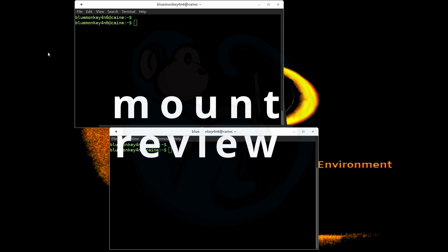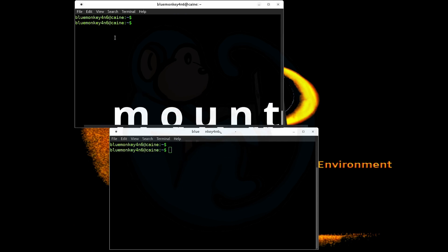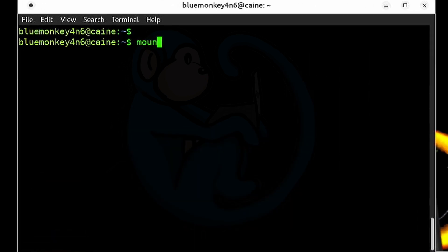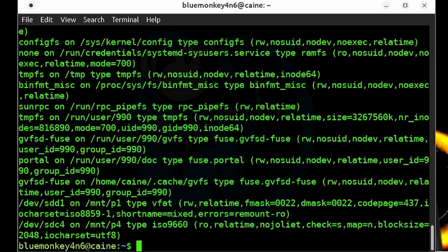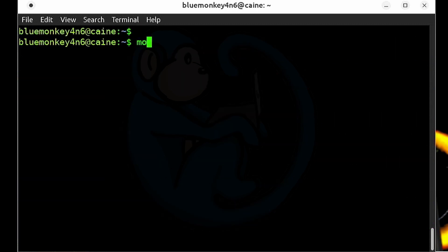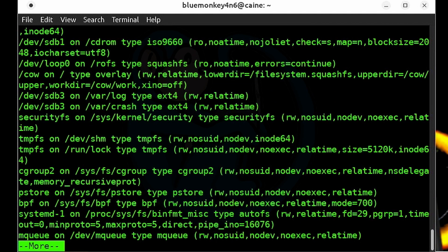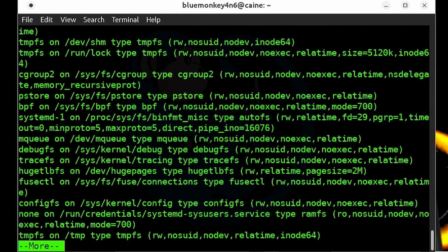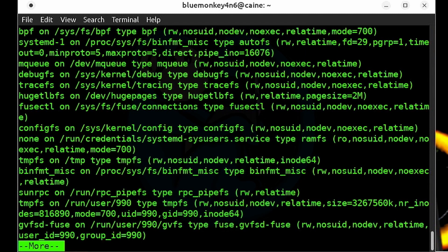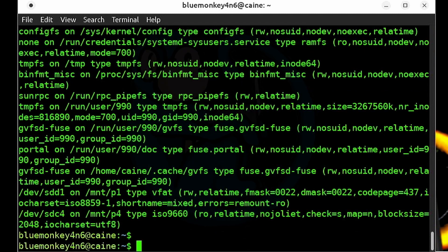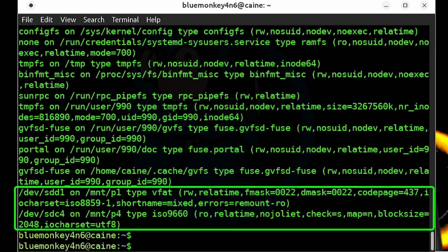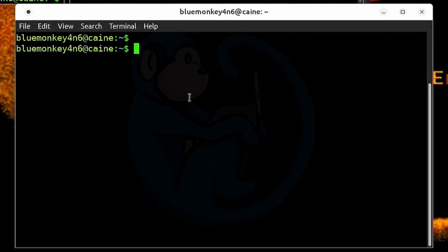Let's do a quick review of the mount command. You can use it to mount a file system, and if we just type the mount command by itself, it will list out the current mounted file systems. We see a ton of stuff returned. Let's pipe the output to more so that we only see one page of output at a time — do mount, pipe that to more. We can see the Kane distro has a bunch of system-related file systems, and it's not until the very bottom that we see the data drives. So mount is fine, but the output is a little unwieldy.